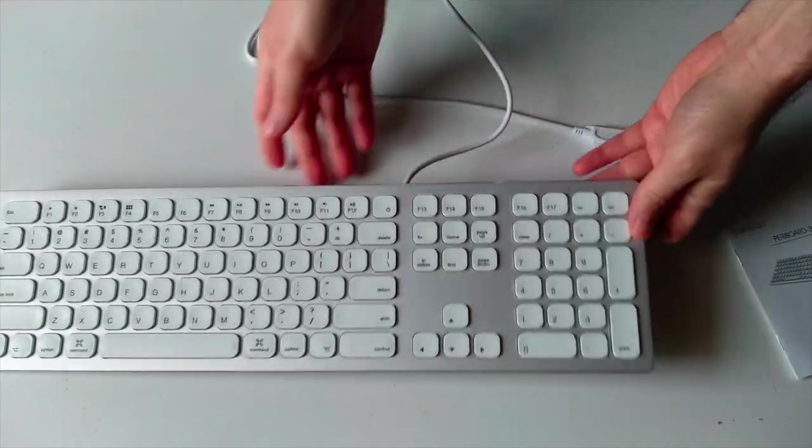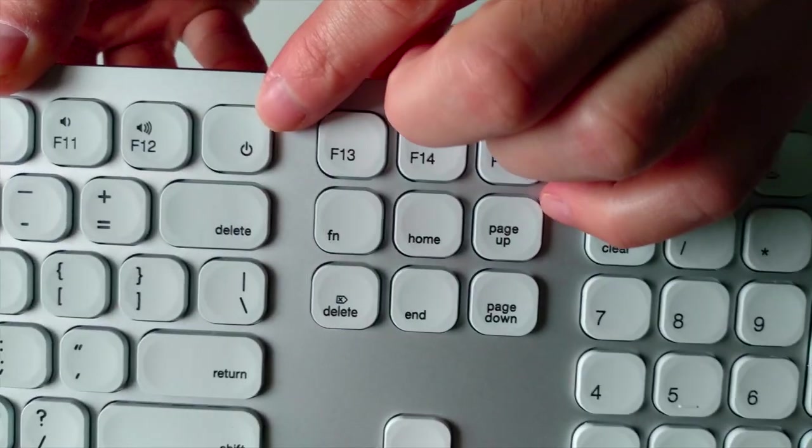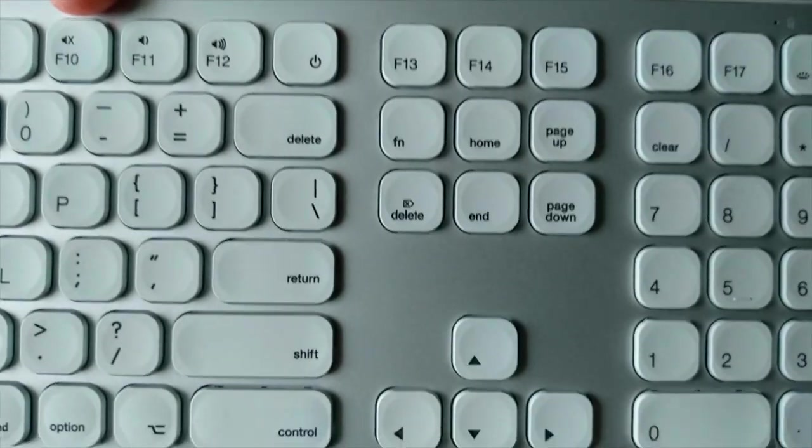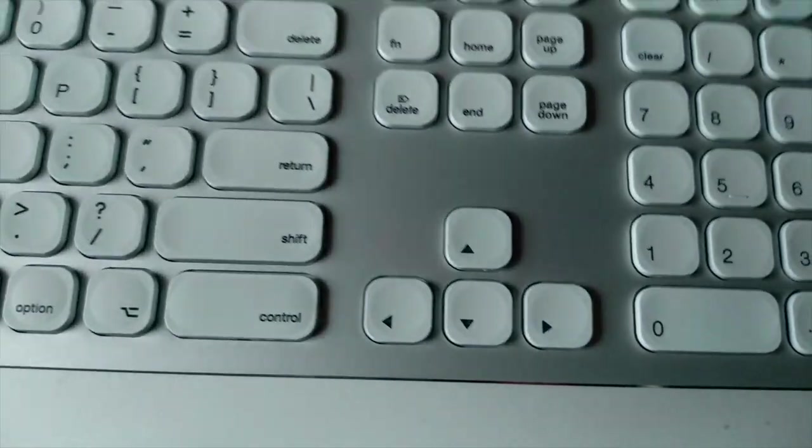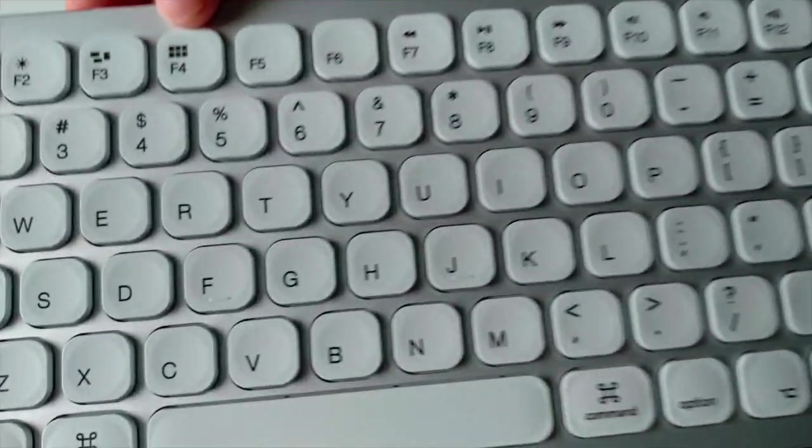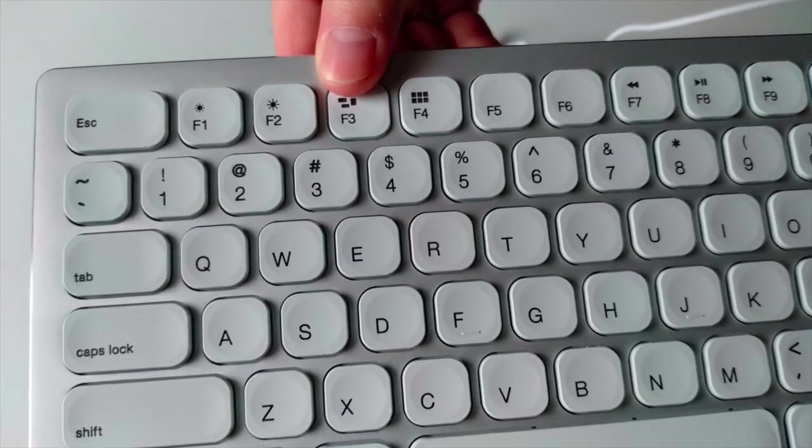But still this backlit keyboard, there are some dedicated keys like the sleep key here. Some media keys, screen brightness, and some Mac dedicated keys like the launchpad key.